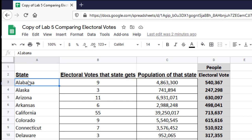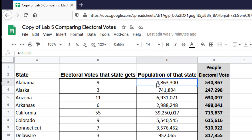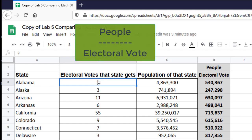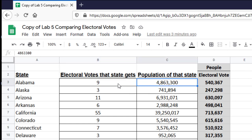For Alabama, Alabama gets nine electoral votes, and the population of Alabama, at least at the time I put this spreadsheet together, was 4,863,300 people. That number is gotten by taking the total number of people in the state and dividing it by the number of electoral votes, because we want the unit people per electoral vote. You take the total population and divide it by the number of electoral votes, so 4,863,300 divided by nine.